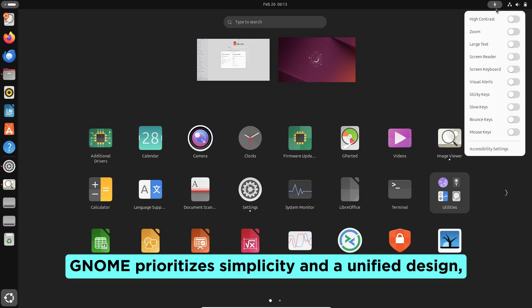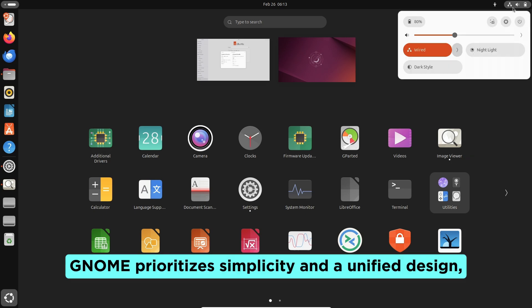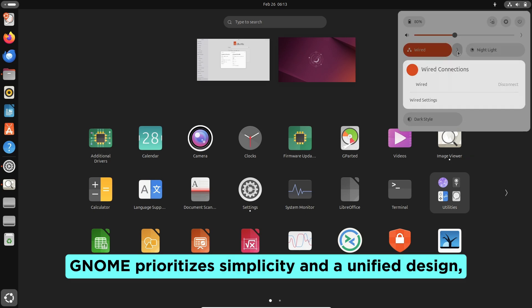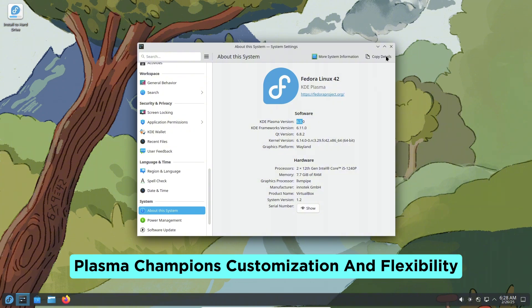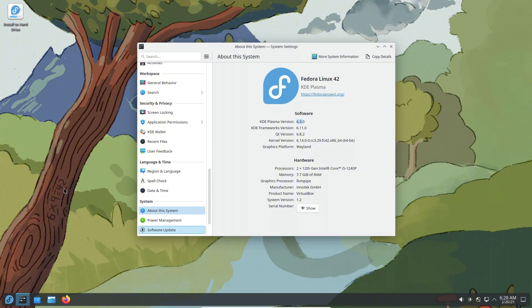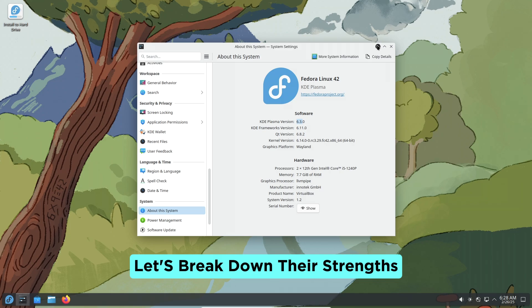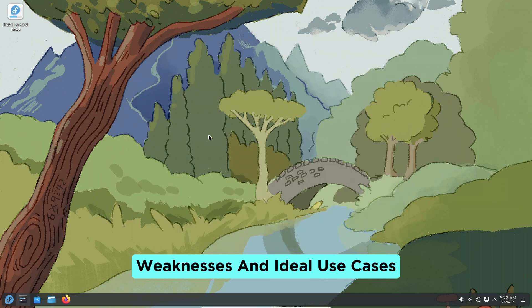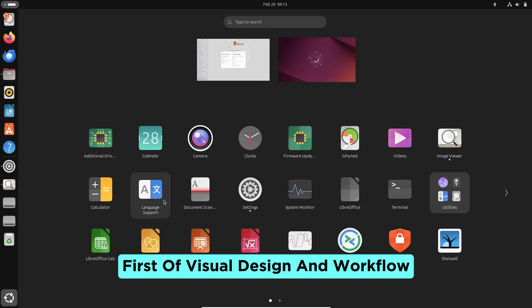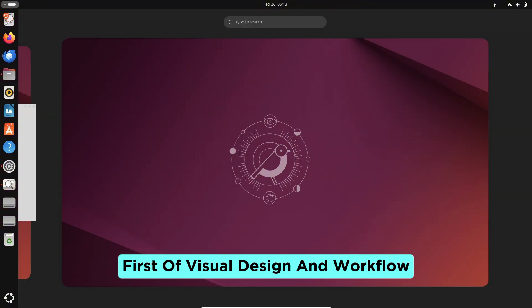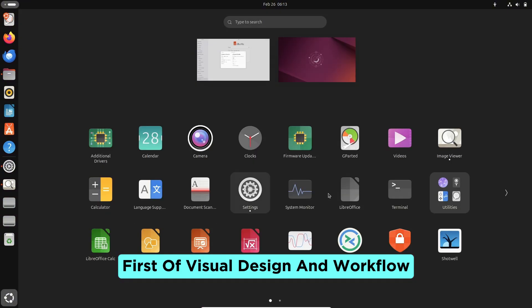GNOME prioritizes simplicity and a unified design, while KDE Plasma champions customization and flexibility. Let's break down their strengths, weaknesses, and ideal use cases. First up: Visual Design and Workflow.